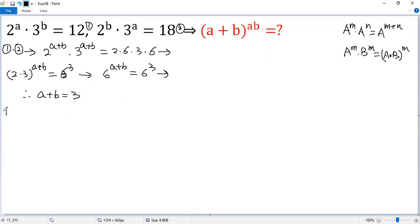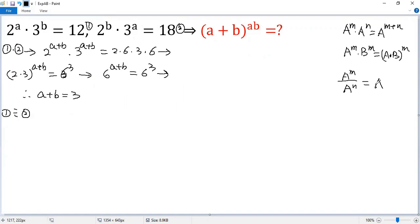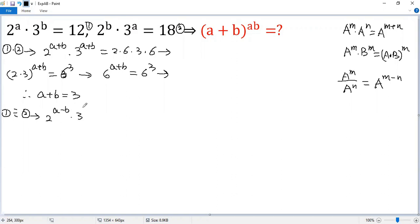Next, let's do equation 1 divided by equation 2. We need the rule: a to the power of m divided by a to the power of n equals a to the power of m minus n. So 2 to the power of a divided by 2 to the power of b gives 2 to the power of a minus b. And 3 to the power of b divided by 3 to the power of a gives 3 to the power of b minus a.